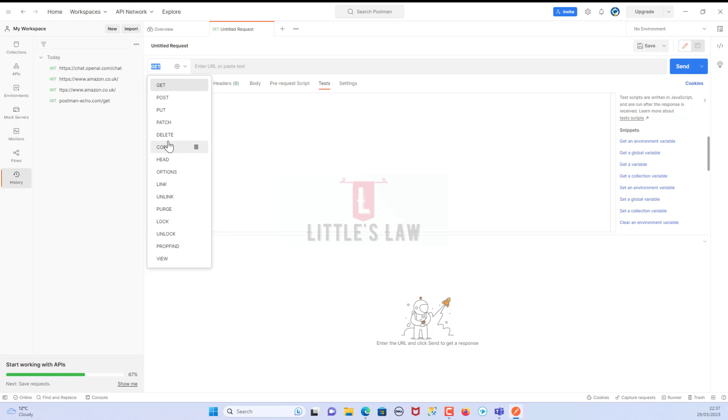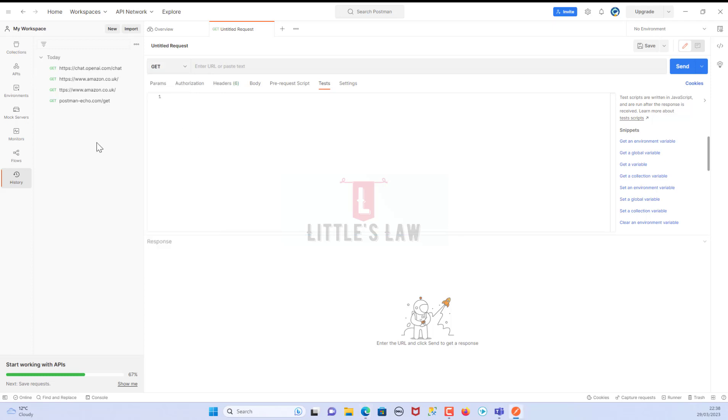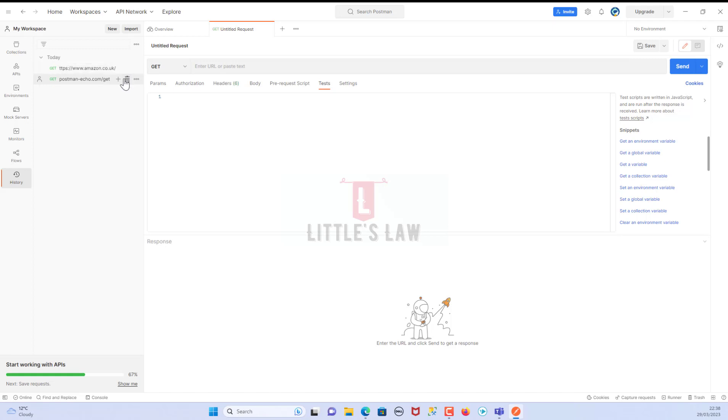We can also add custom headers, parameters, and request bodies to our requests and view the response in a structured format such as JSON or XML. Additionally, Postman provides a variety of features for organizing and managing collections of requests, as well as for creating and executing automated tests and scripts. Postman is available as a desktop application for Windows, Mac, and Linux, which is one of the major reasons for using the Postman tool for most major API testing.